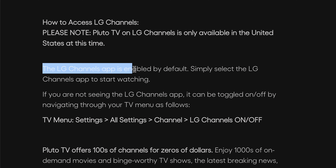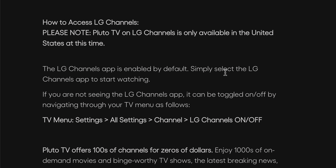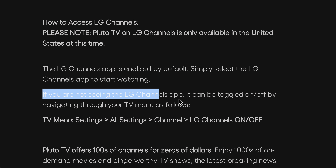The LG channels app is enabled by default — simply select the LG channels app to start watching. If you're not seeing the LG channels app, it can be toggled on and off by navigating through your TV menus as follows.